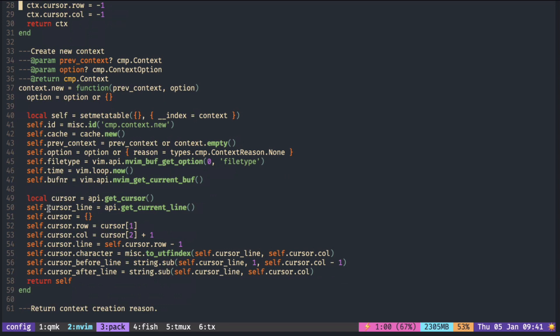You can see there is cursor_line, which is the current line. If you want to be more specific, you can use before_line for the text before the cursor, and after_line for text after the cursor.